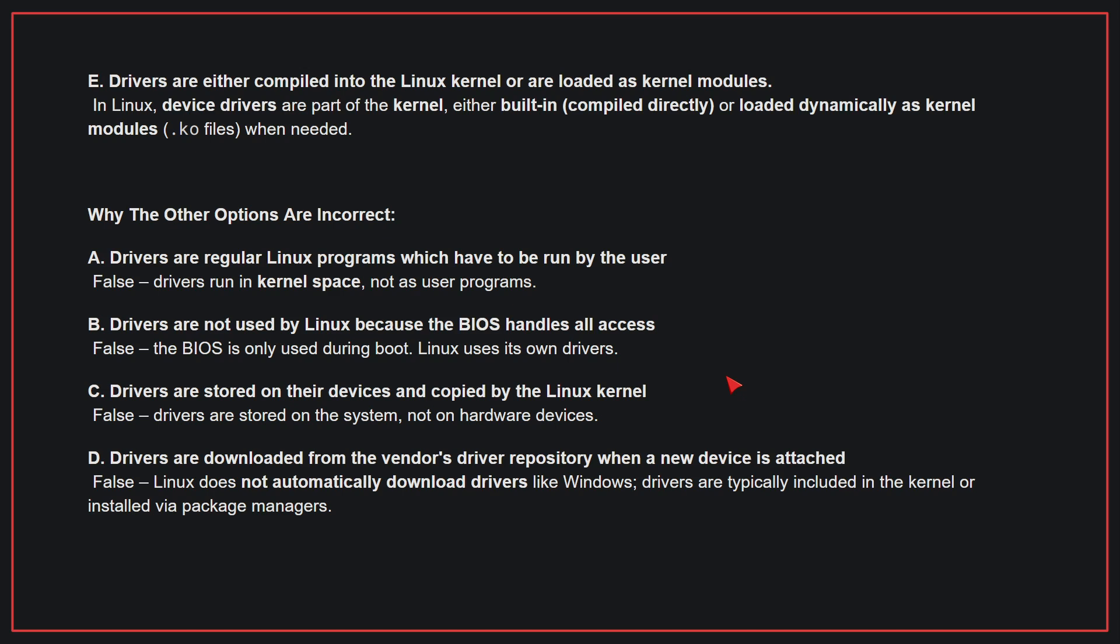Why the other options are incorrect? A. Drivers are regular Linux programs which have to be run by the user - False, drivers run in kernel space, not as user programs. B. Drivers are not used by Linux because the BIOS handles all access - False, the BIOS is only used during boot. Linux uses its own drivers. C. Drivers are stored on their devices and copied by the Linux kernel - False, drivers are stored on the system, not on hardware devices. D. Drivers are downloaded from the vendor's driver repository when a new device is attached - False, Linux does not automatically download drivers like Windows. Drivers are typically included in the kernel or installed via package managers. Therefore, the correct answer is E.